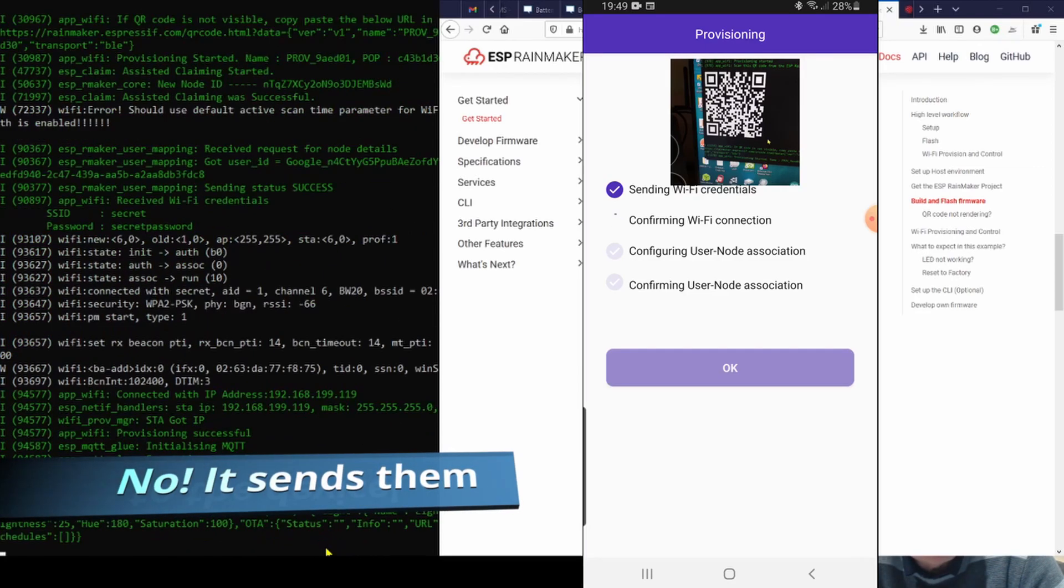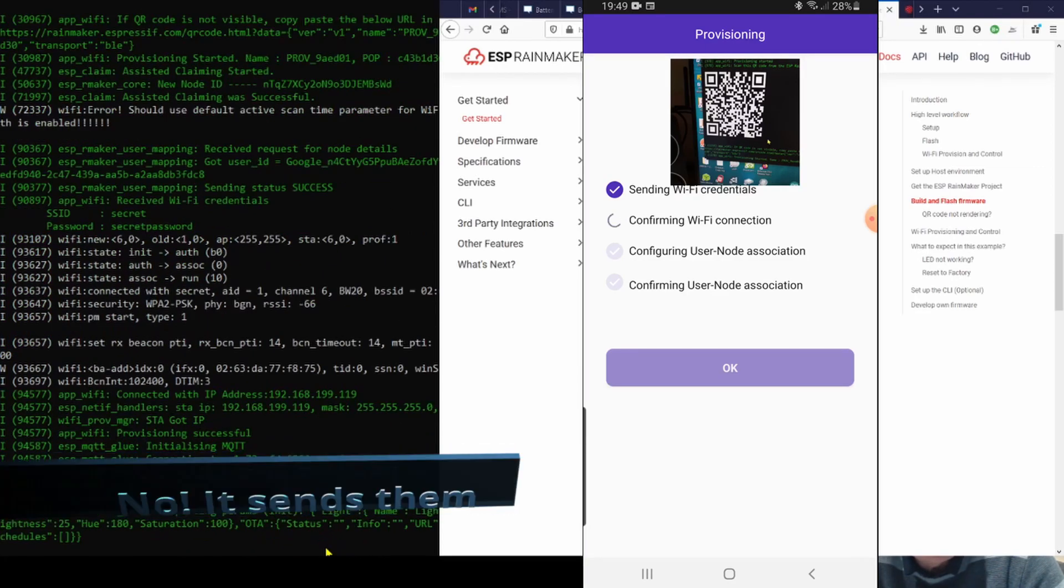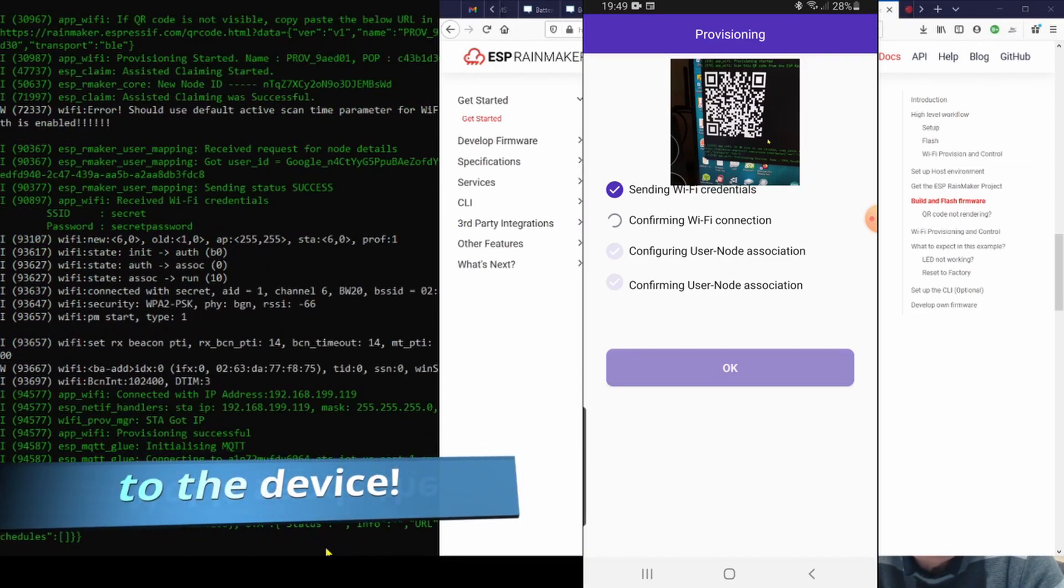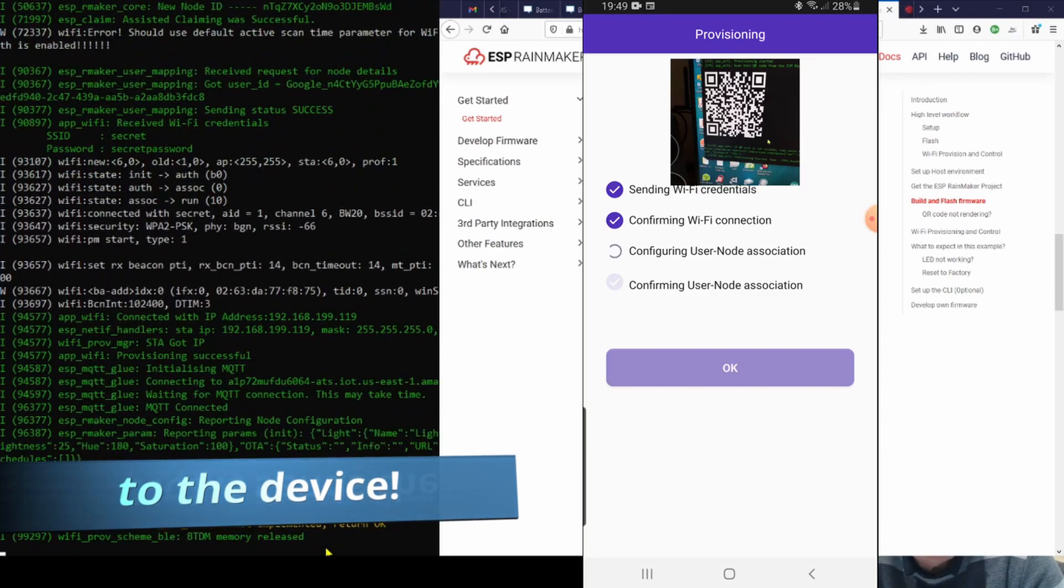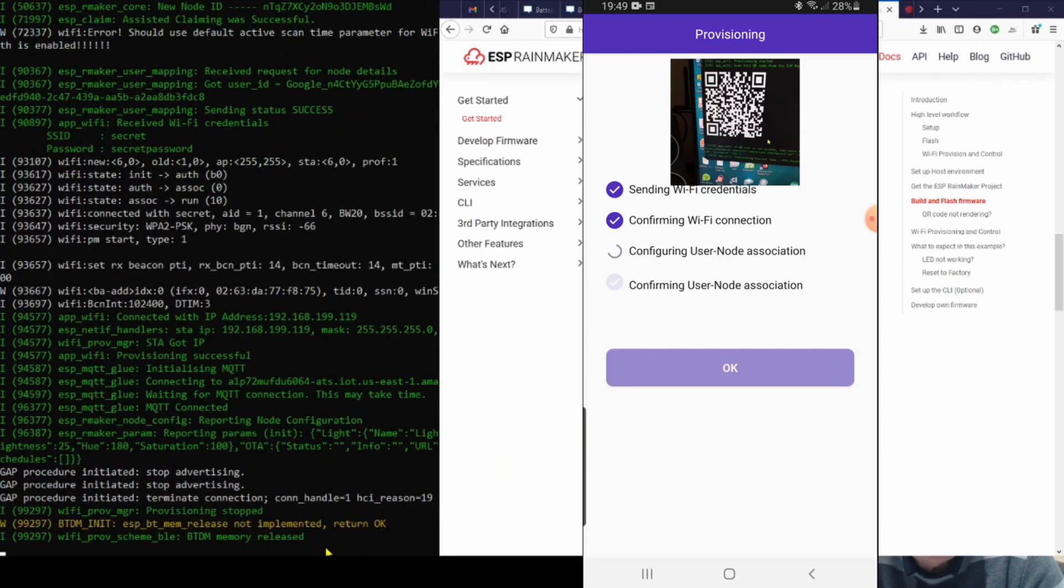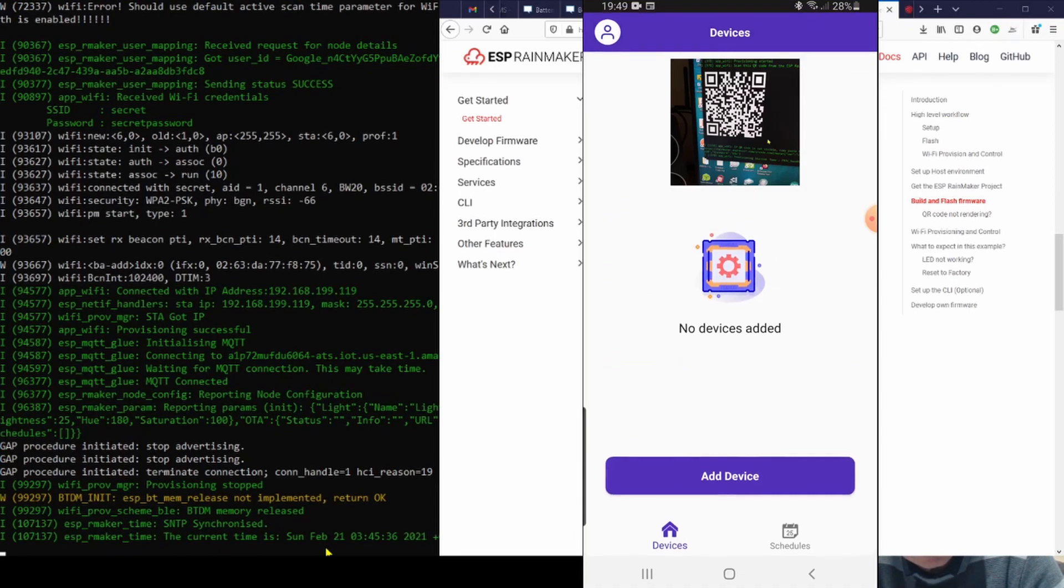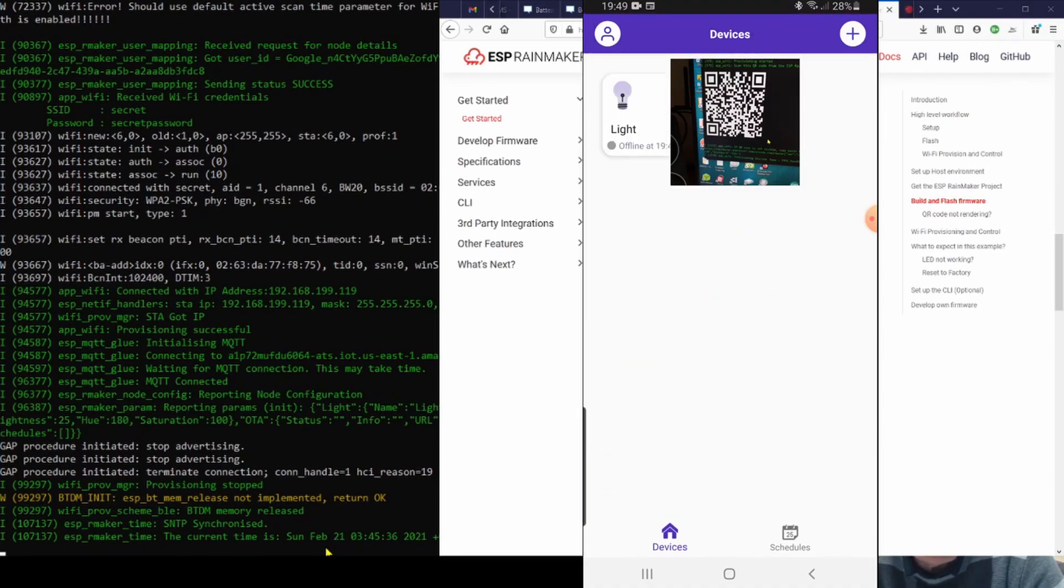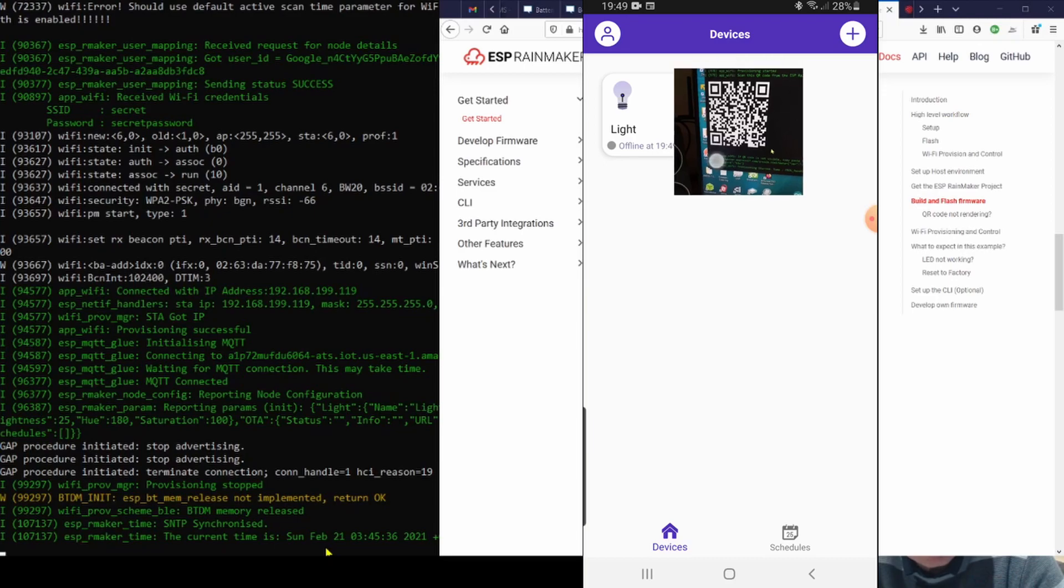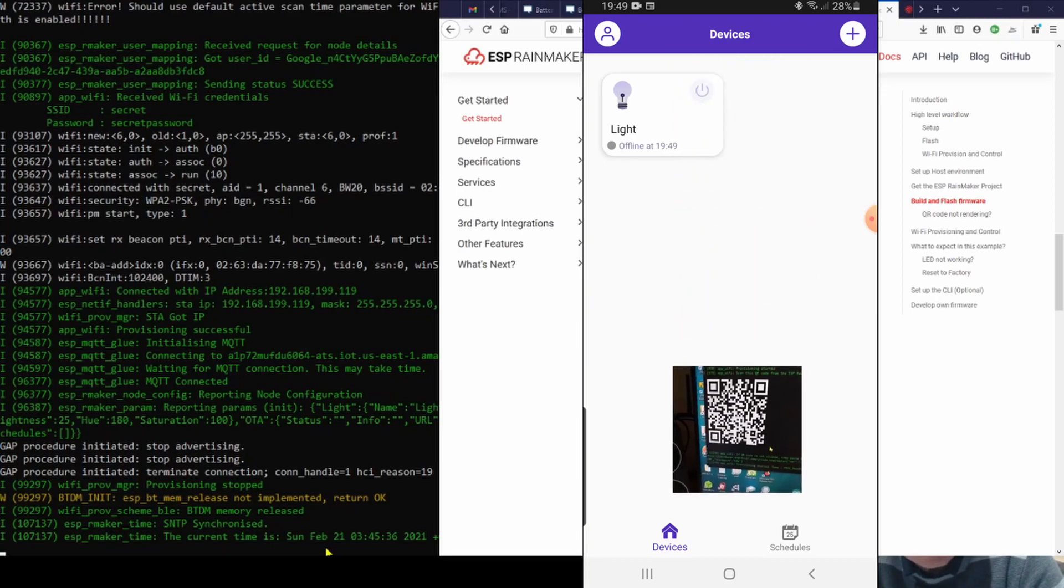So it sends the WiFi credentials up to the cloud, confirms the WiFi connection on the device, connects the device to the node in the cloud, and confirms that it's okay. And now we have our LED light.